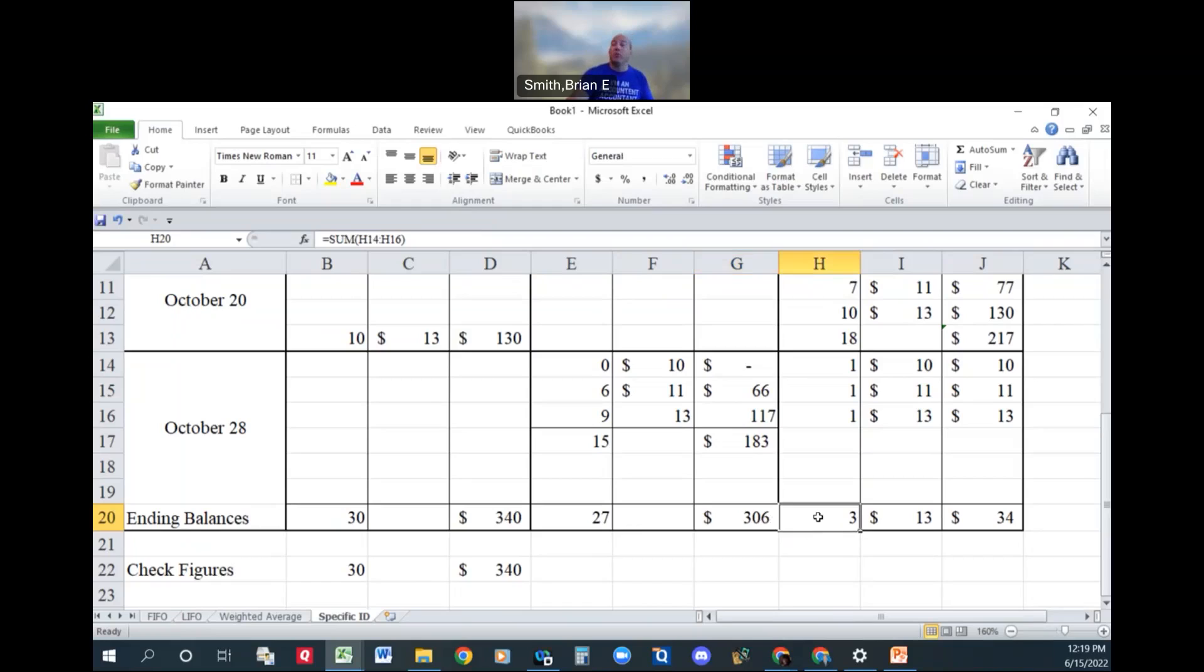Ending inventory, we still have those three units, but this time it's one from each lot. So we have 34 units left, or $34 worth of inventory left over.